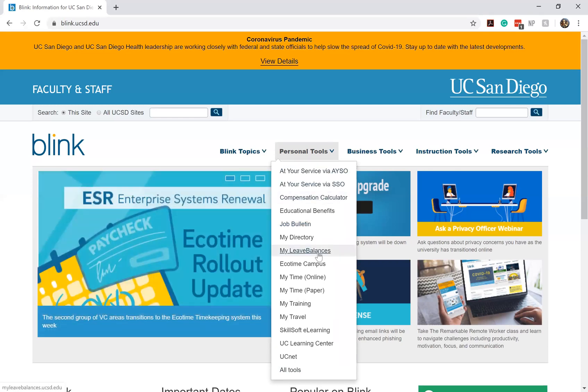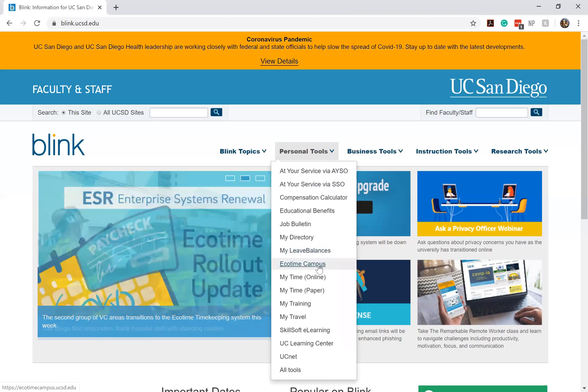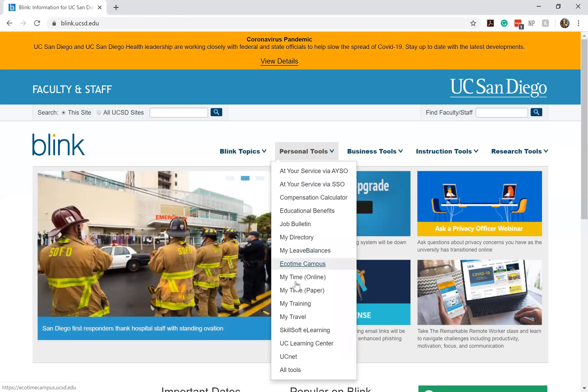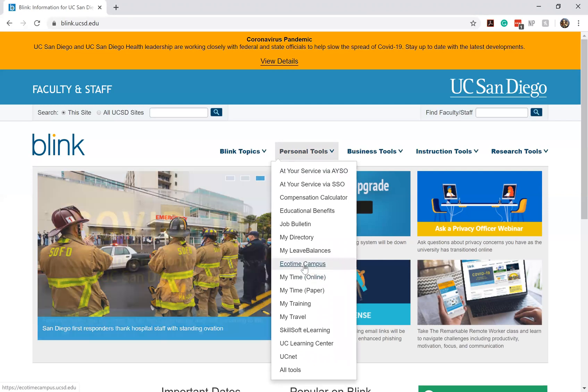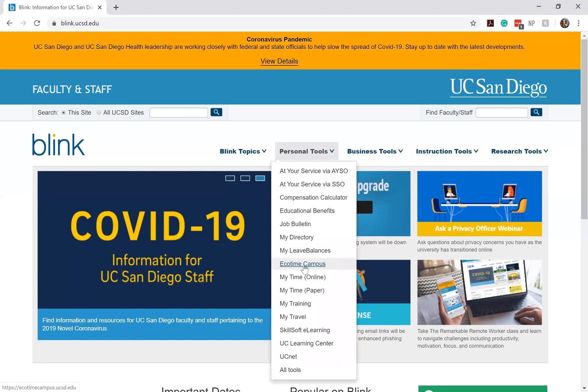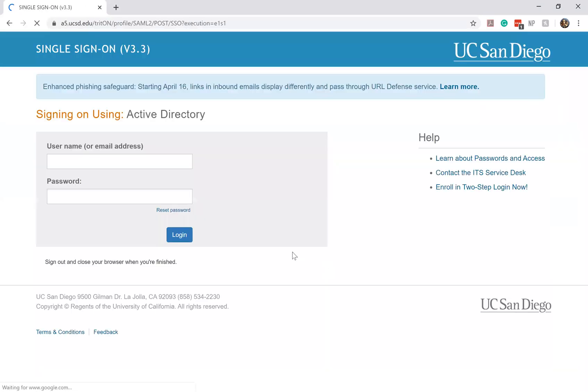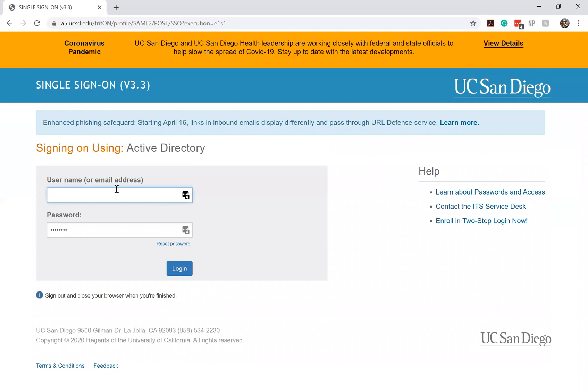It'll have things such as At Your Service, Ecotime, UC Learning and what used to be our MyTime Online timekeeping system. But now we're going to be using Ecotime. So what you're going to want to do is click on Ecotime campus. It's going to redirect you to do your single sign-on login. For the majority of you all, it'll most likely be with your UCSD email that you would use to log into MyTime previously. So that should all stay the same.